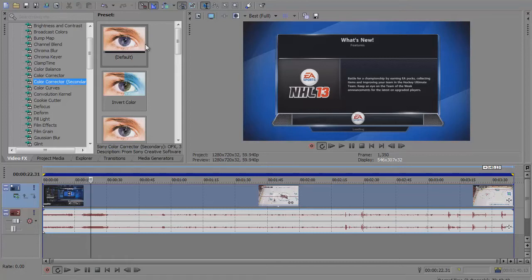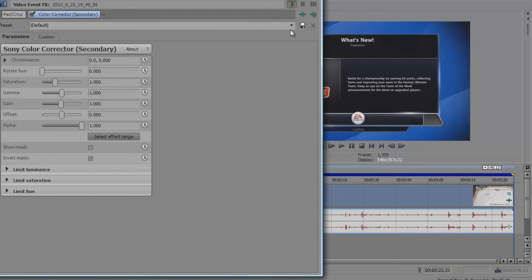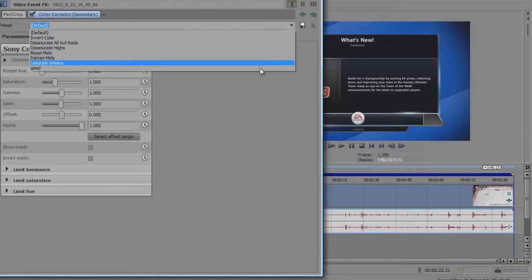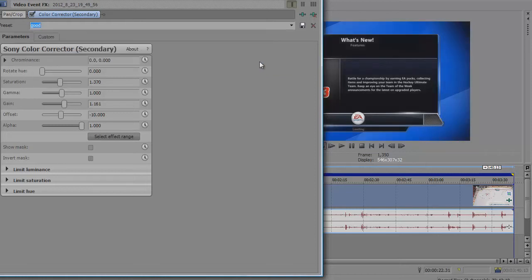Scroll down to color corrector secondary, drag on the default setting. I already have a preset for this and it's called good. I'm not sure why, but I just saved it as good. You're going to put that on. Obviously you won't have it yet, so just copy my settings down.